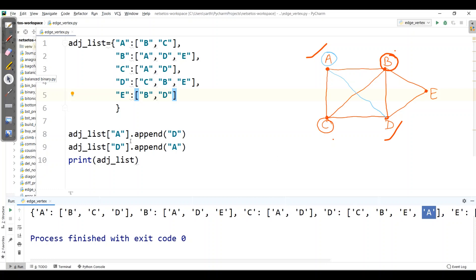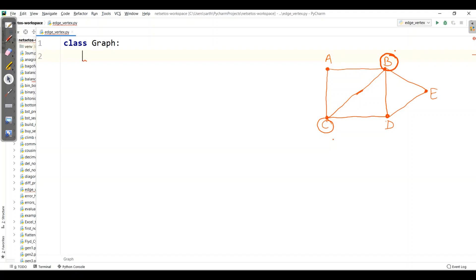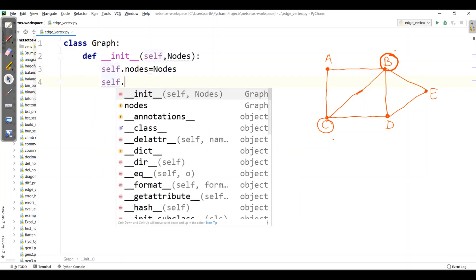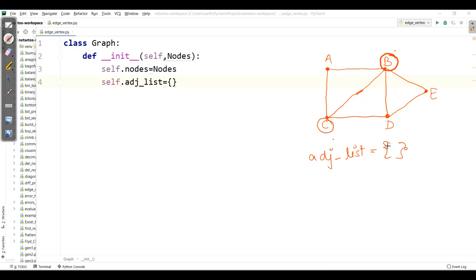Now let's write this in a structured way using a class. I'll delete the previous code and write a Graph class. Inside, I'll make an init function where I define all object variables. I'll start with def __init__ with nodes as the parameter, define self.nodes equal to nodes, and self._list equal to an empty dictionary.